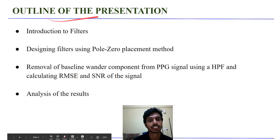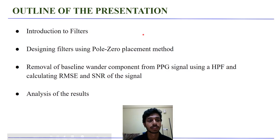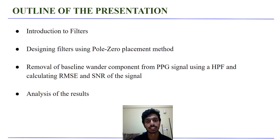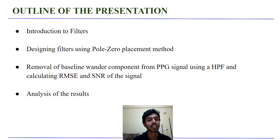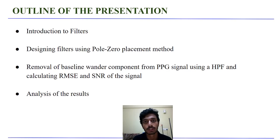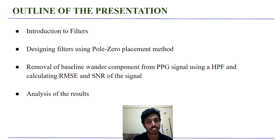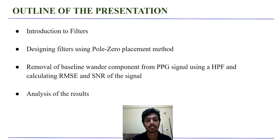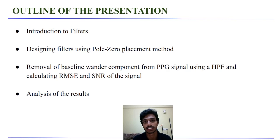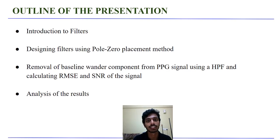This is the outline of the presentation. We'll begin with the introduction to filters, followed by designing filters using pole zero placement method, followed by application of the filter in the removal of baseline wander component from a PPG signal using a high pass filter and calculating the root mean square error and SNR of the signal. And finally, we'll end with the analysis of the results.